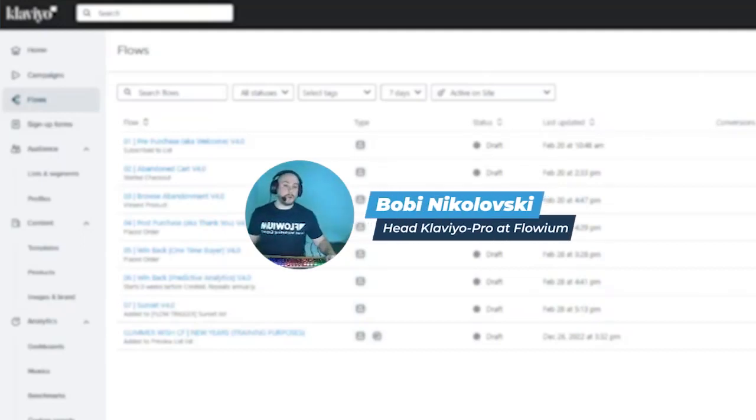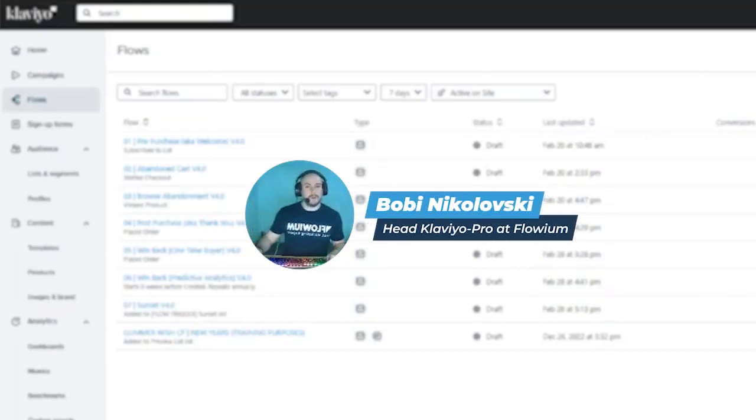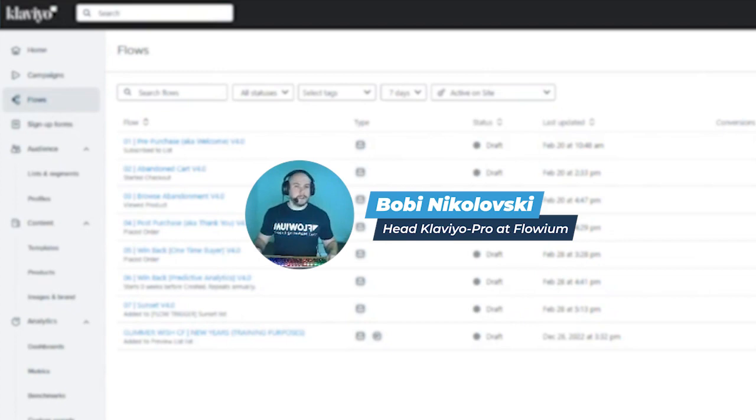Hello, so today I want to talk about backpopulating flows, how it works, what it is, and why we usually want to do it.